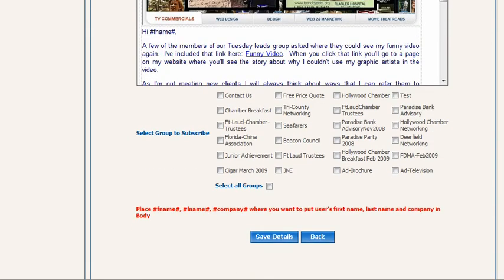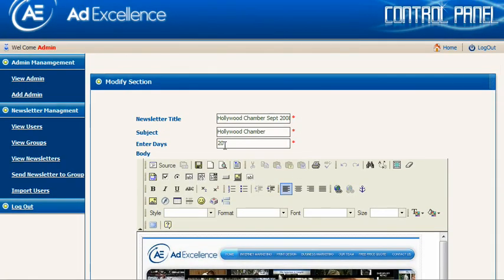What we would do is subscribe a group — for example, this email is for the Fort Lauderdale Chamber trustees and it's email number two, so we want it to go out in 20 days. That is one of the favorite features of a database-driven website. We also like to build this into our e-commerce websites so that after someone makes a purchase, the website is automatically following up on them and you don't even have to think about it. Those are the main features and reasons why people like database-driven websites.